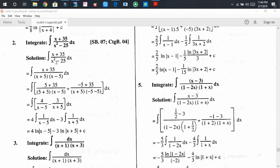Before expressing the partial fraction, first you have to factorize the denominator. The denominator is x² - 25. Comparing it with the standard form a² - b², we find that in place of a there is x, and in place of b there is 5. So we can write (x + 5)(x - 5).